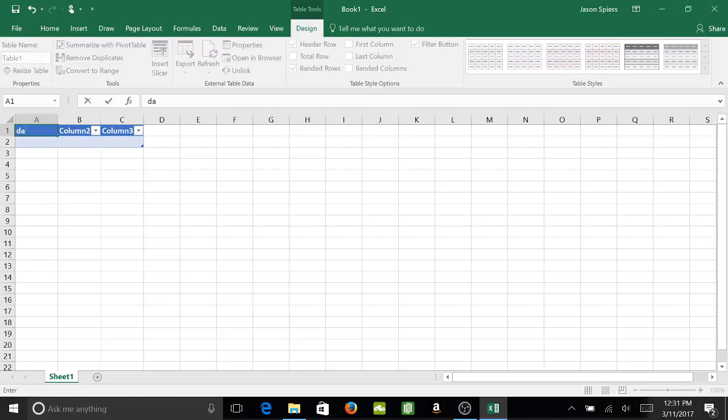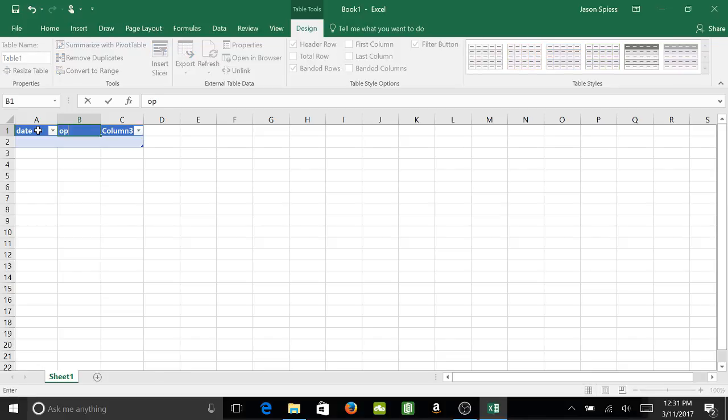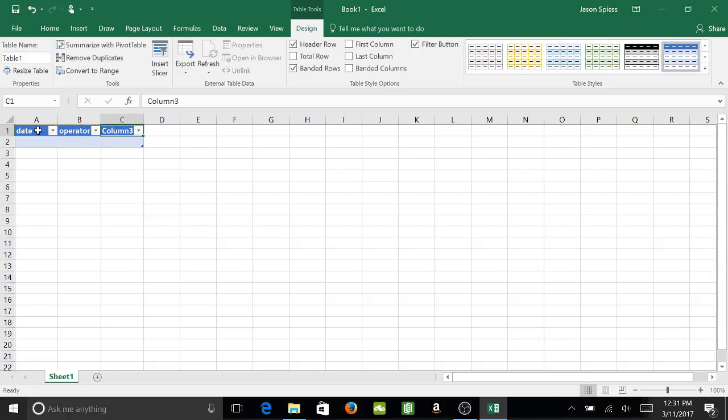I'm going to do date, then I'm going to go over here and do operator, which will be the person recording the data. And for this example, I'm just going to do well level.